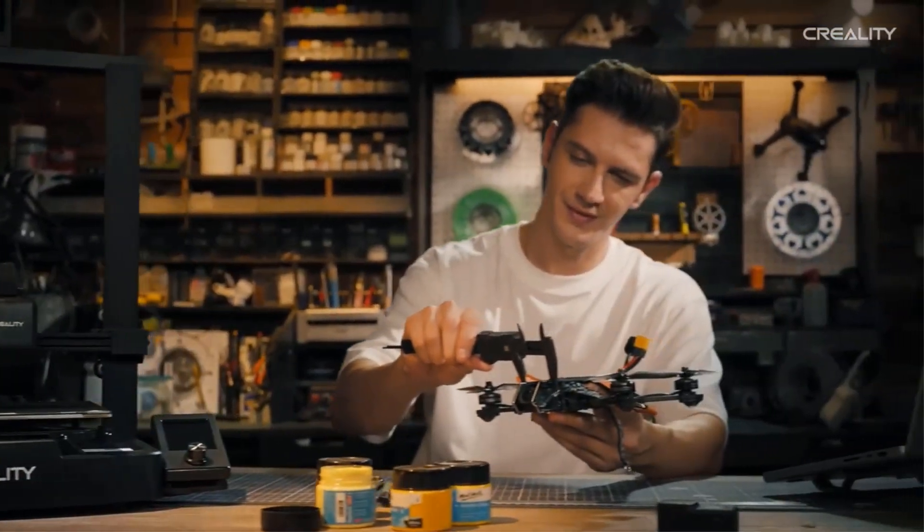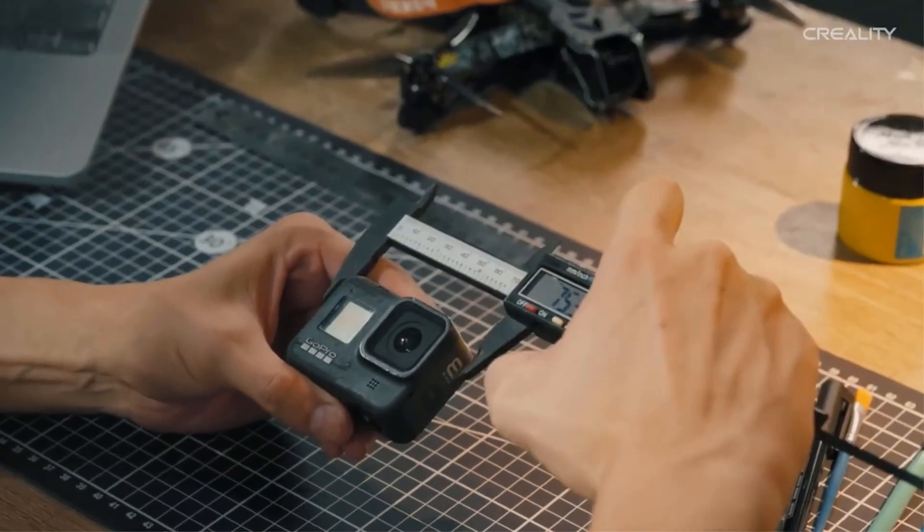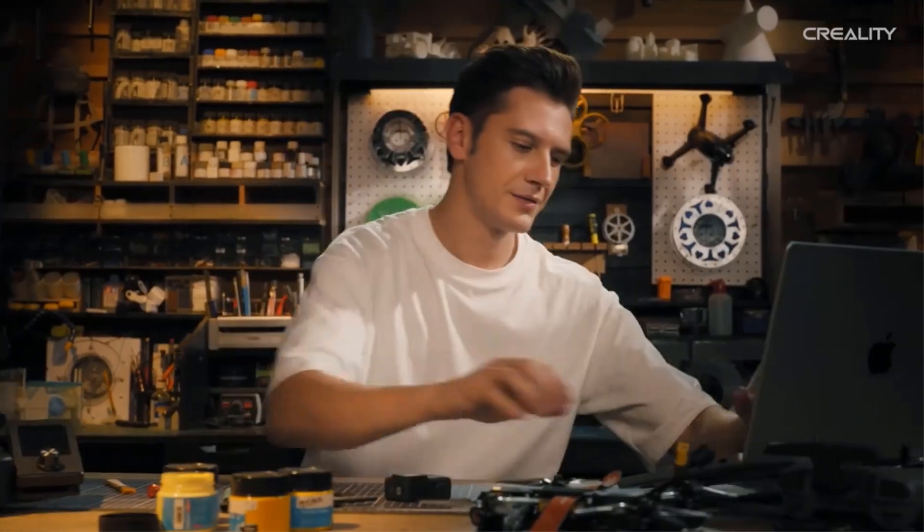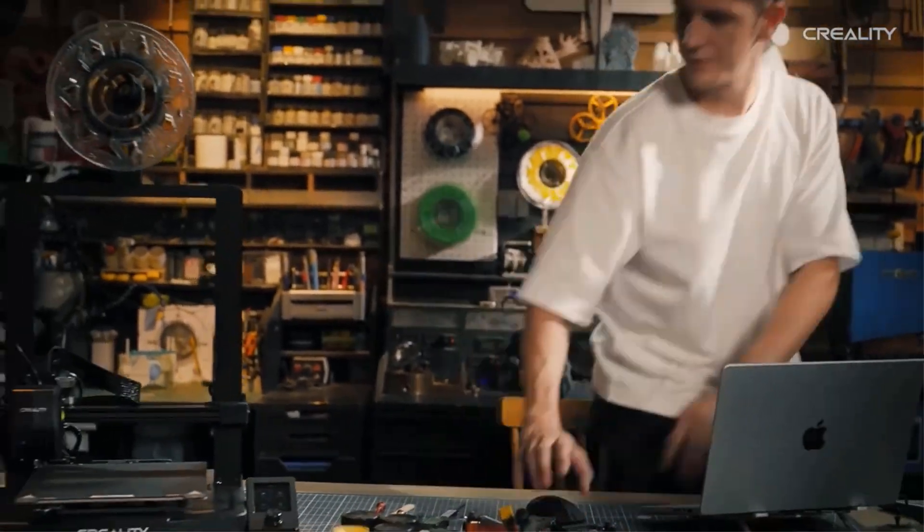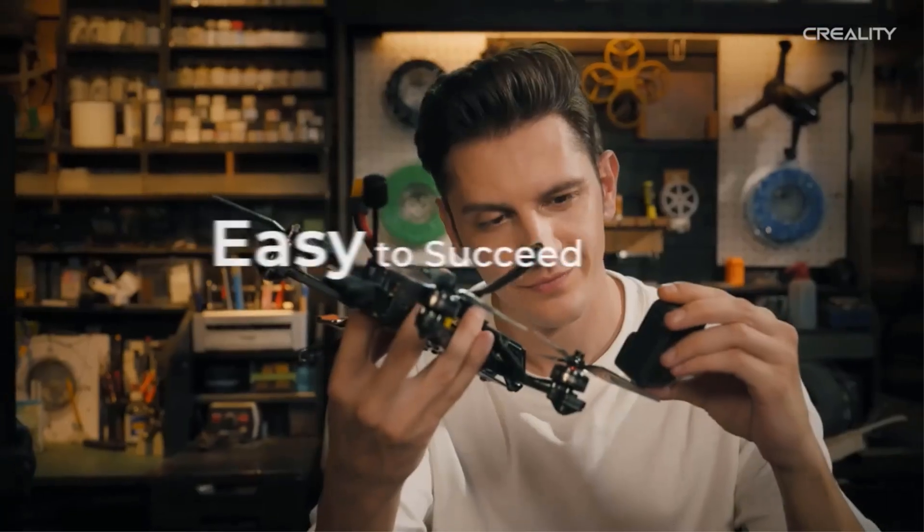To load the filament, it requires one tap to load the filament and one tap to unload it. The auto filament loading and unloading feature makes it easy for filament replacement. The UI of the screen is intuitive with clear leveling processes, printing parameters, and motion graphics.